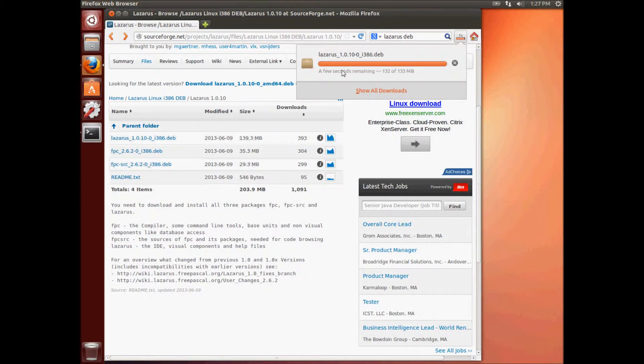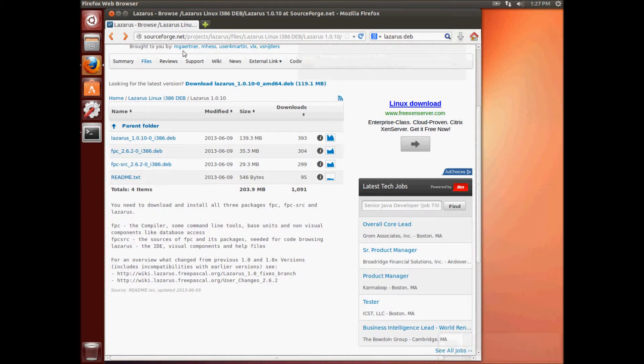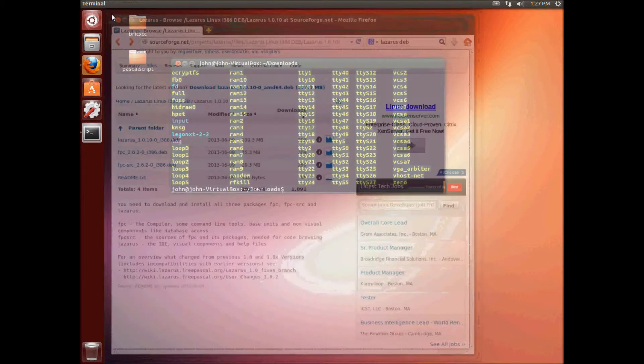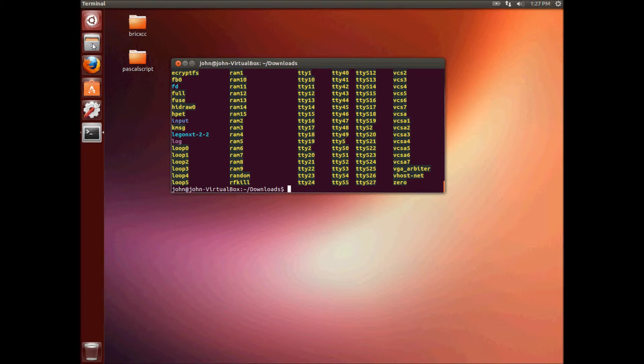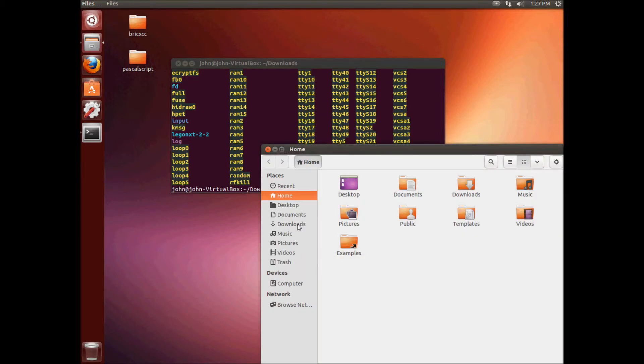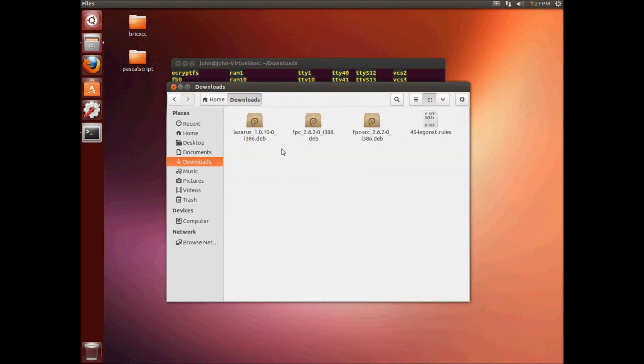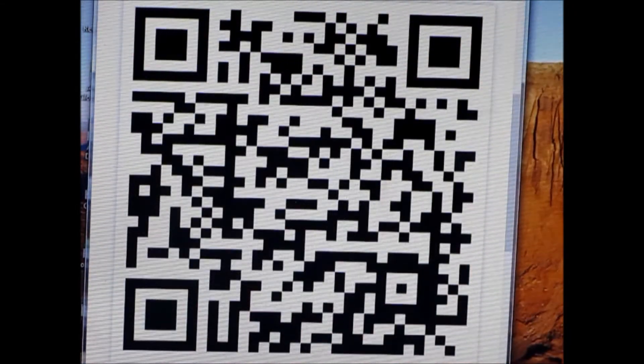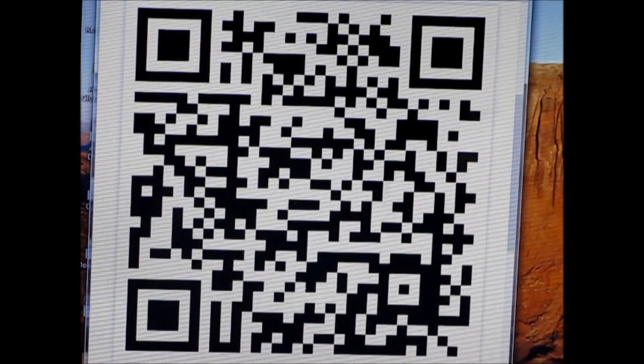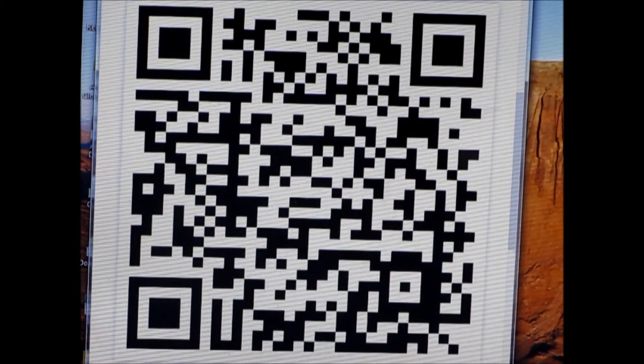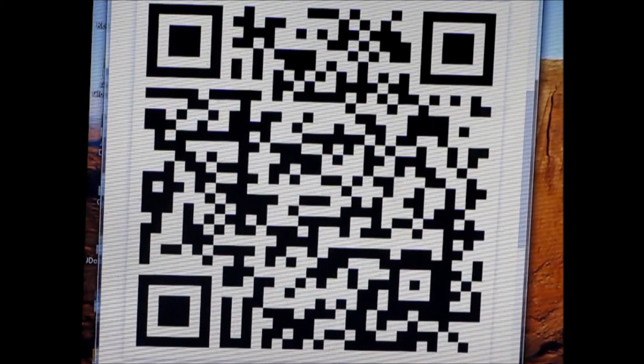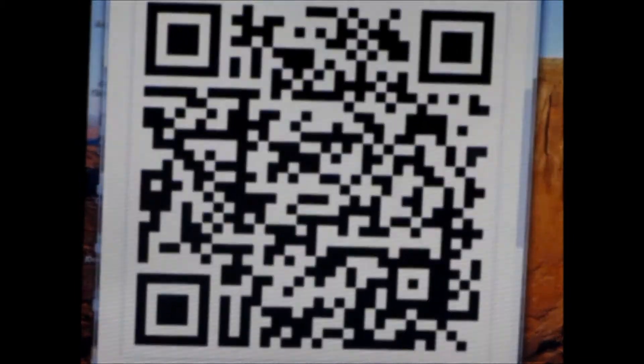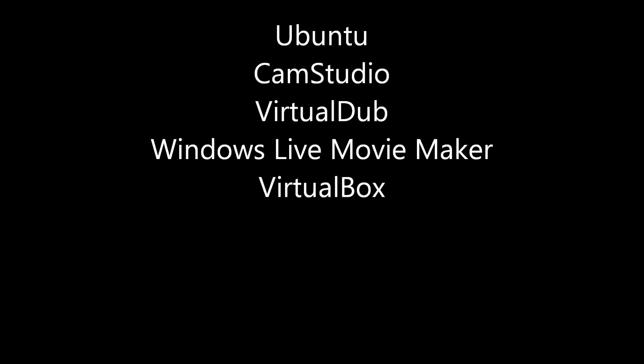Okay. And now we're done downloading everything we need. So I think we can go ahead and close the browser. And we're going to go ahead and get ready to install these. We're not going to use the Software Center. We're going to use the command line utility to install these packages.